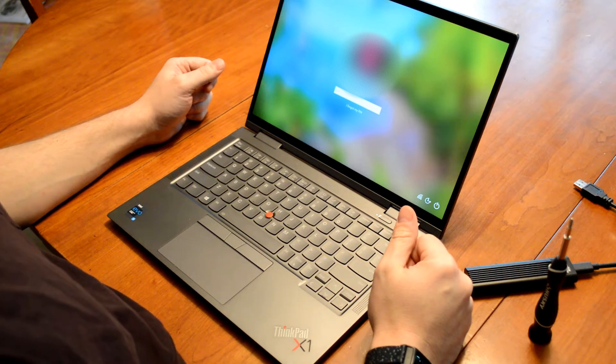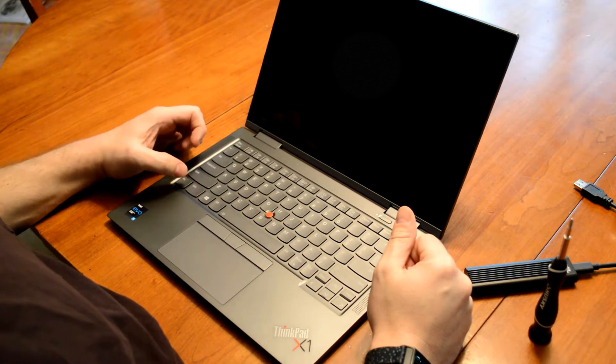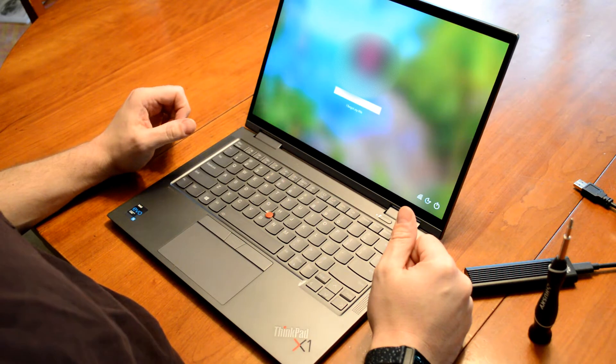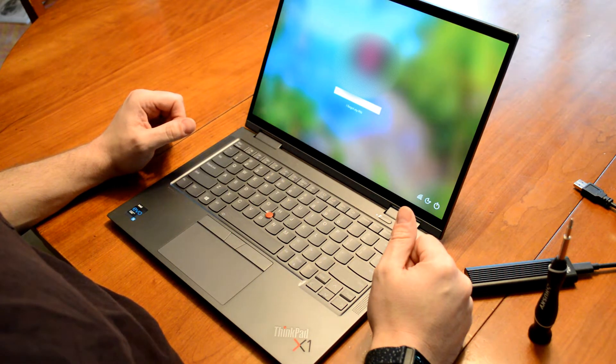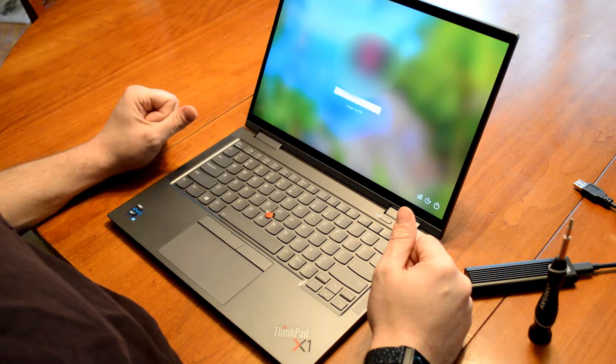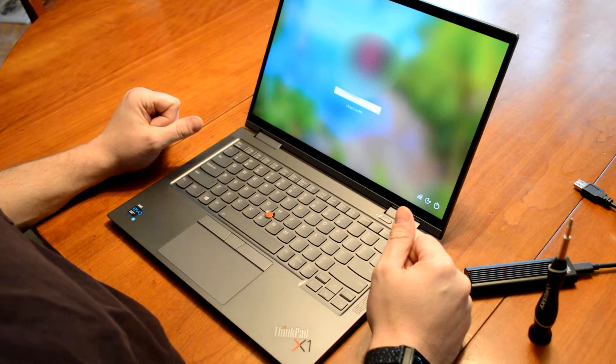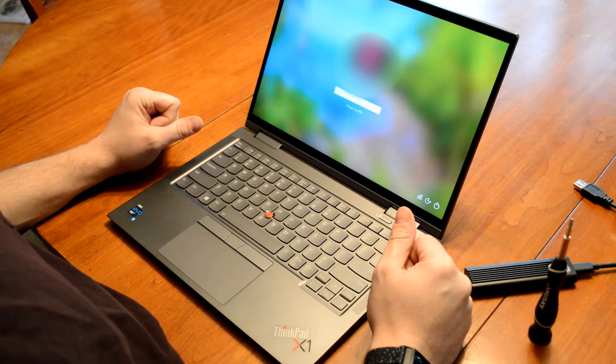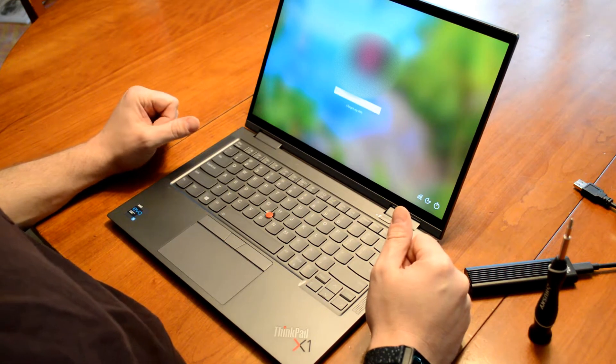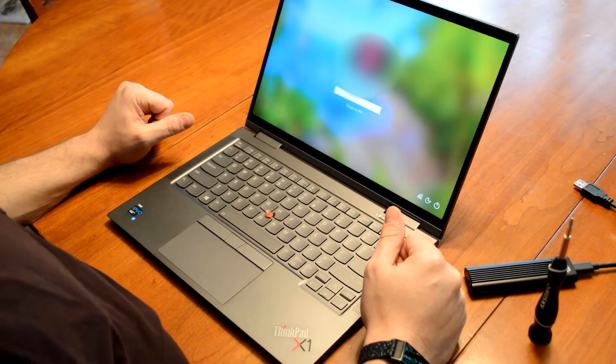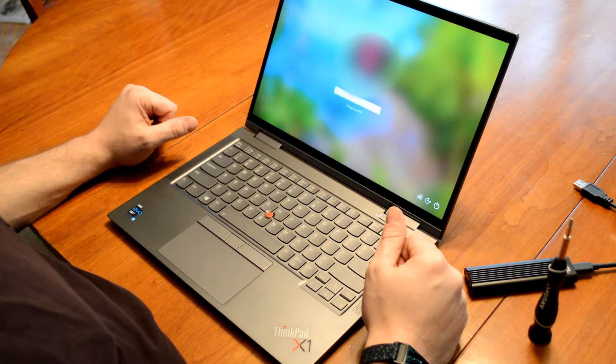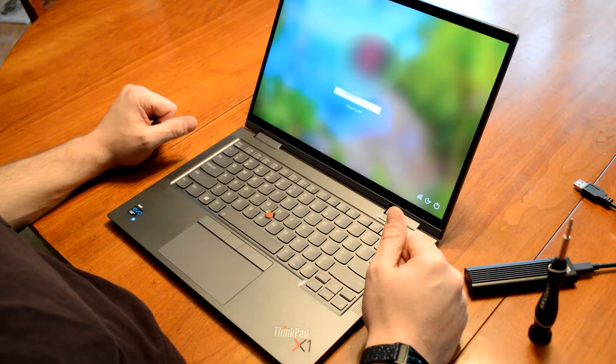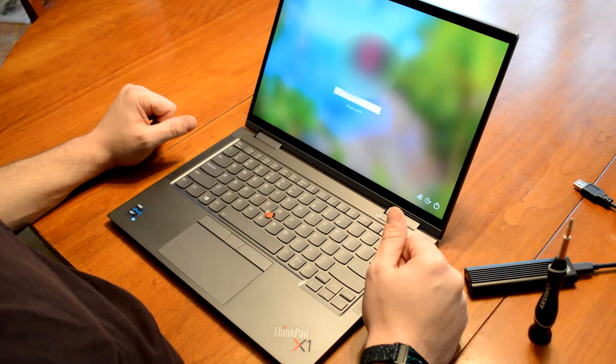This will be a short video showing how to replace the SSD NVMe in a Lenovo Yoga X1 Gen 6. The process is very similar. I've done it on the X1 Yoga's Gen 1 through 5, but I'll show you on this Gen 6 just to show you how the process goes.